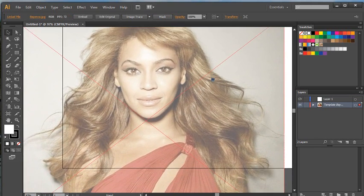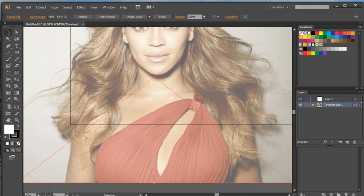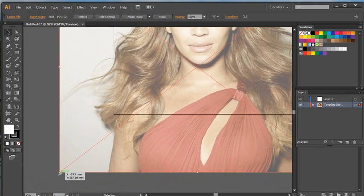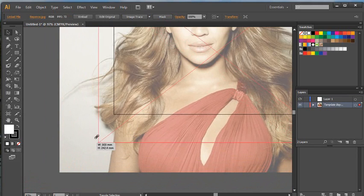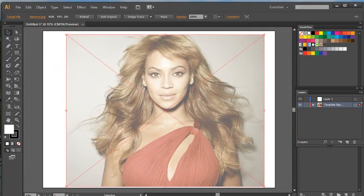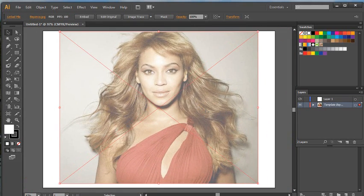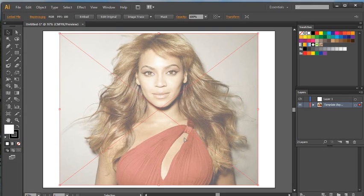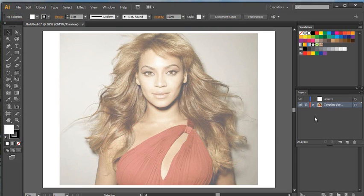Holding down the spacebar allows me to move the canvas around. I need to resize the image so it fits within my canvas area — that's not too bad, just a little bit off. There we go — I'll move it down ever so slightly. Now I'm going to lock it again. Locking it keeps it safe so I can't accidentally do anything to it.